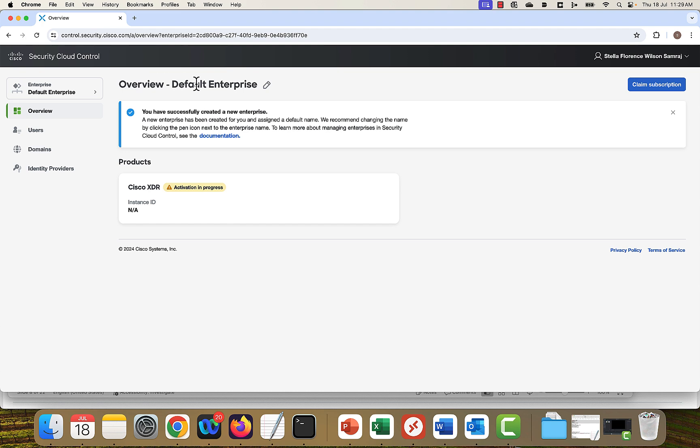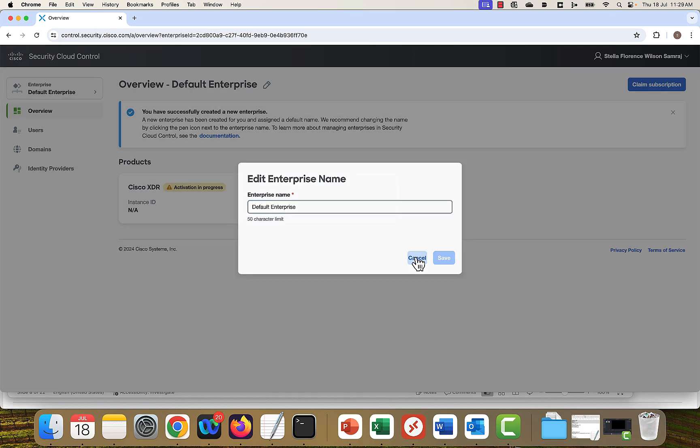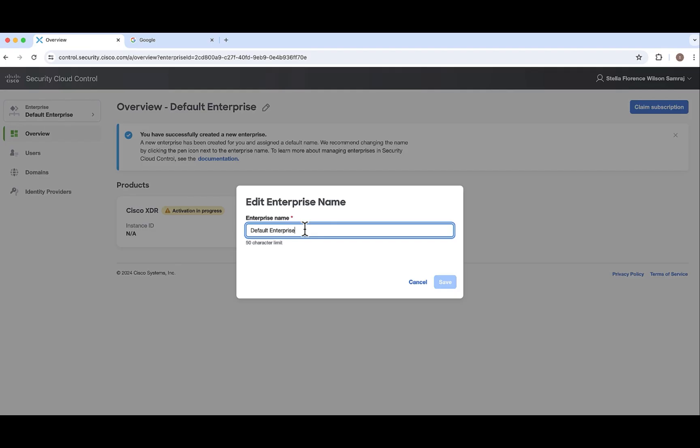So the activation is in progress. You have to wait for some time. So this is the default enterprise name. Click here so that you can edit it.